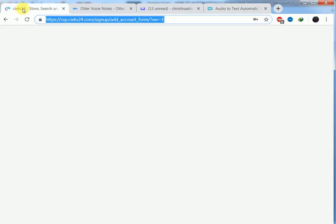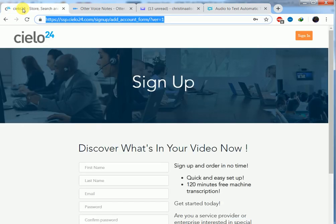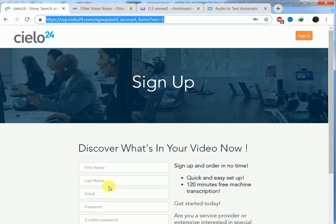Then we have cielo, formerly known as VoiceBase. So you'll come here, enter your first name, last name, email, password, then confirm your password and your email.